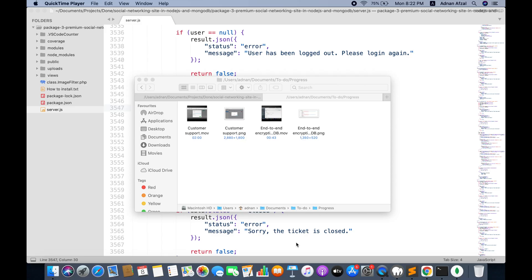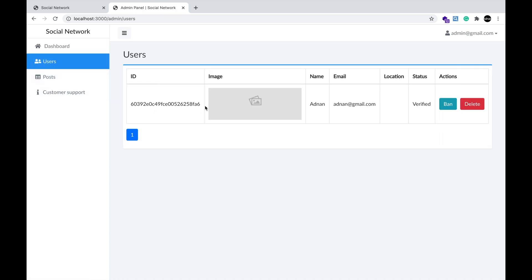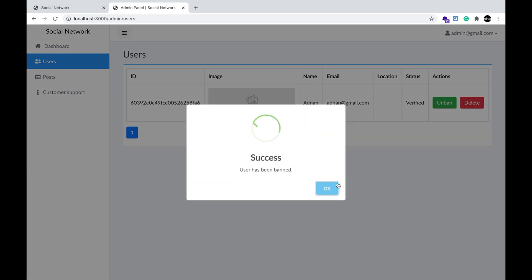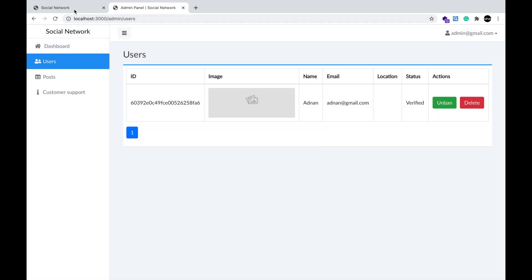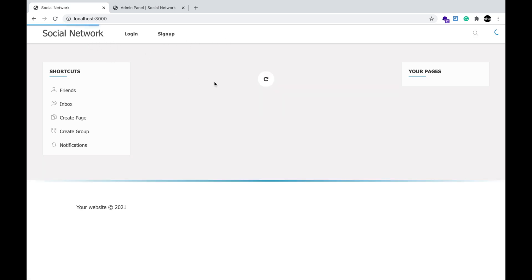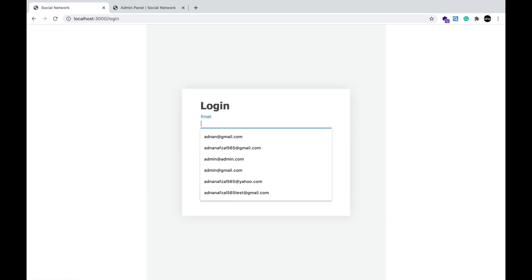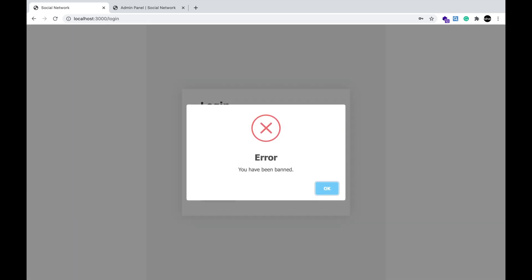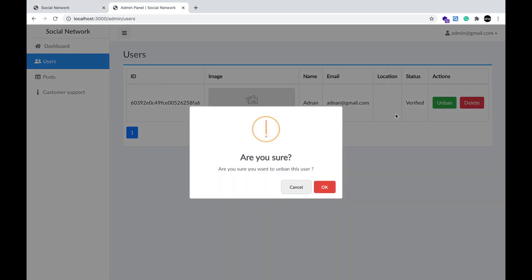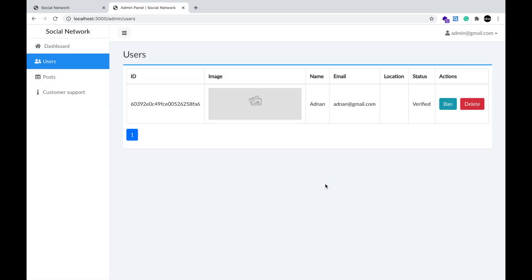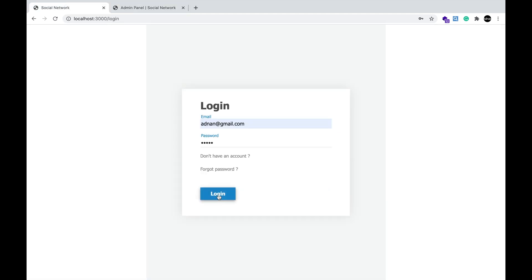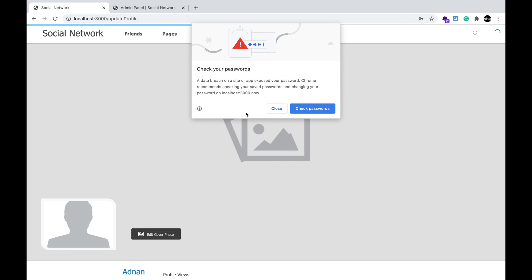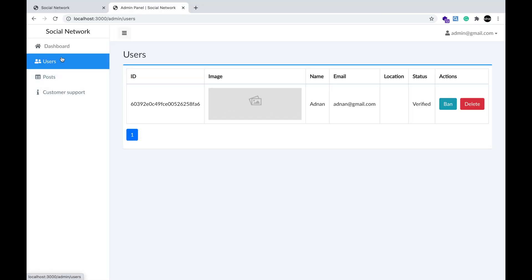The third is banning and deleting the user. Banning means that the admin can ban any user he wants. The user's data will still be stored in the database, but the user will not be able to access the system. Once banned, the user will automatically be logged out. And during login, he will be informed that he is banned. Admin can unban the user and the user will be able to login now. Admin can also delete the user from the system.